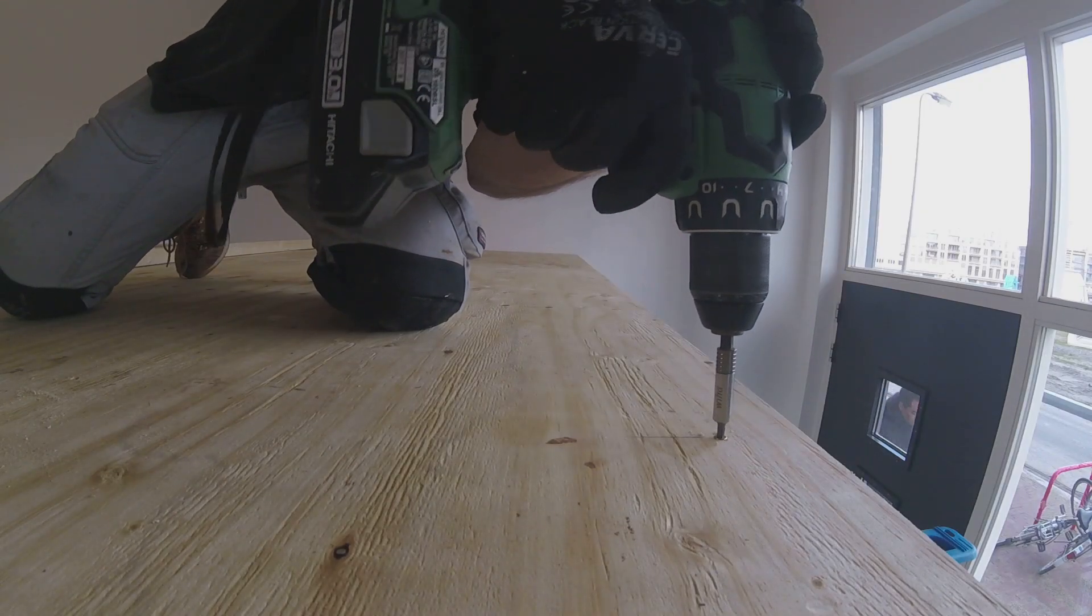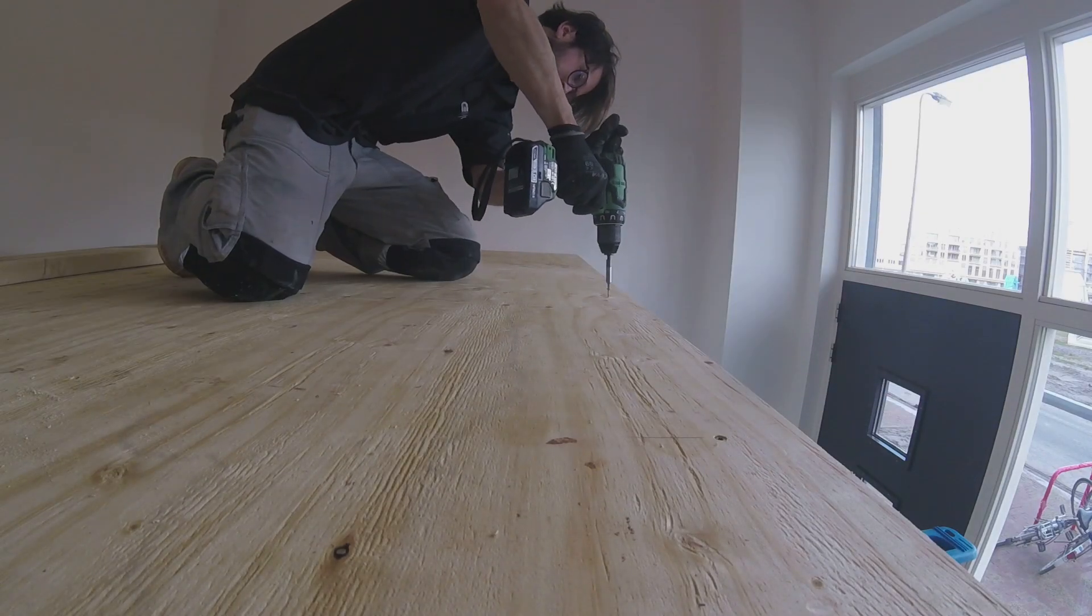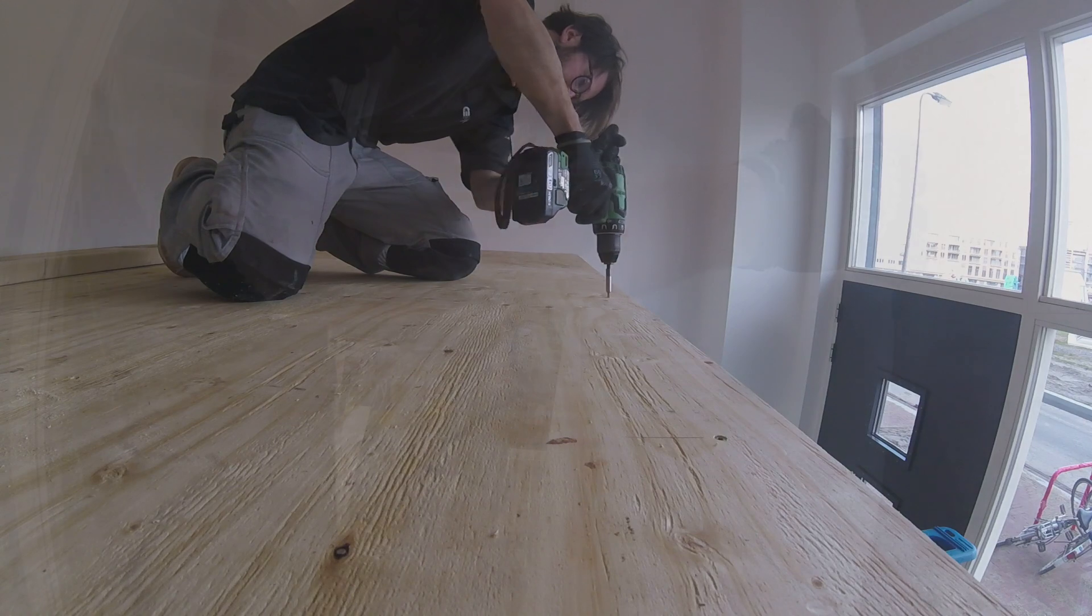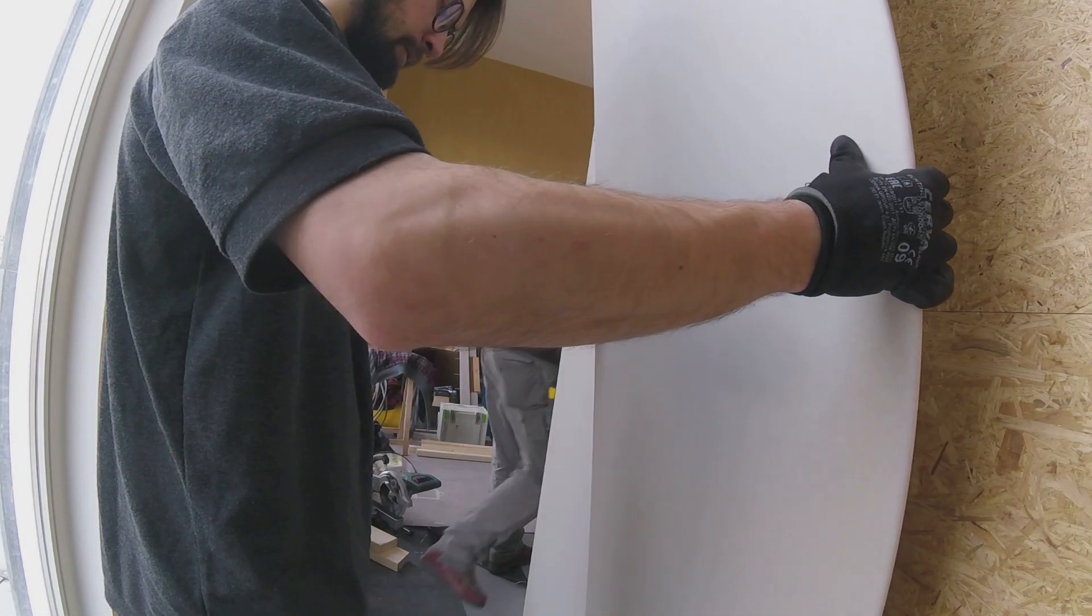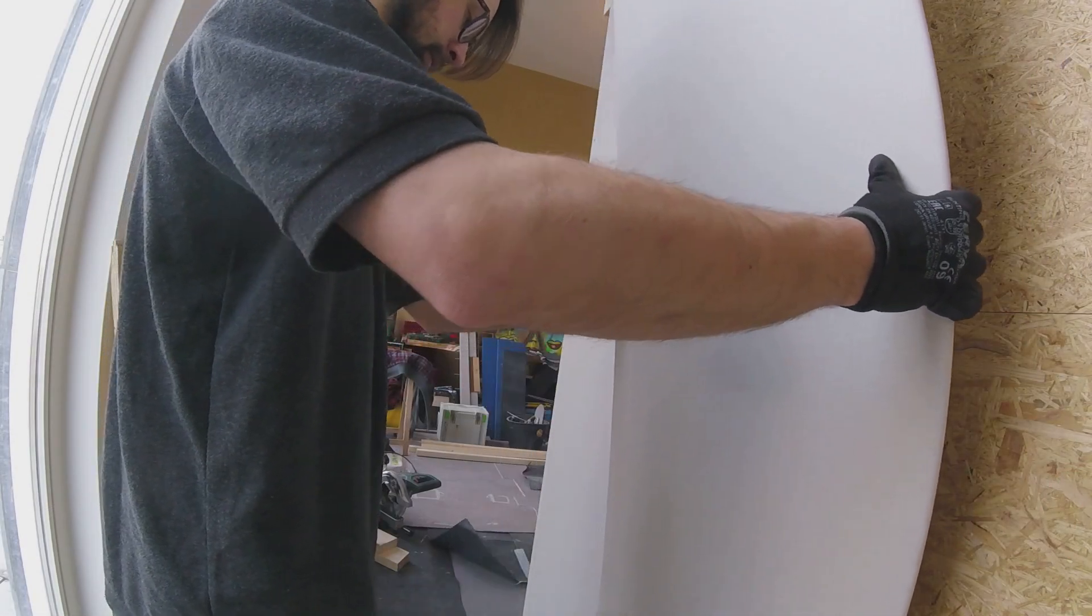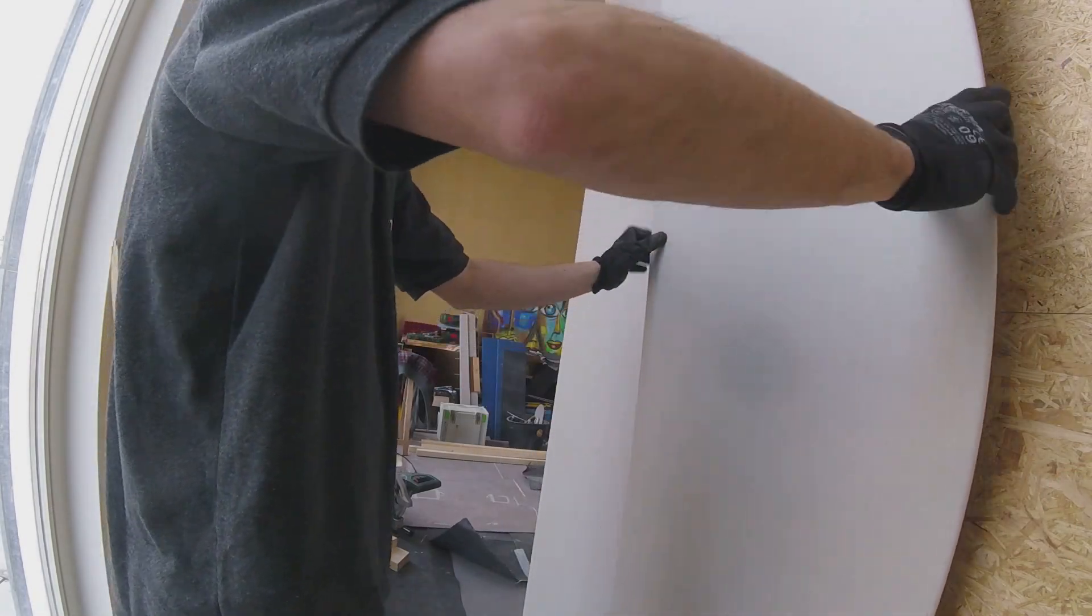The underside of the mezzanine will be bare wood and will be a walk-in closet, so we place the pretty side down.